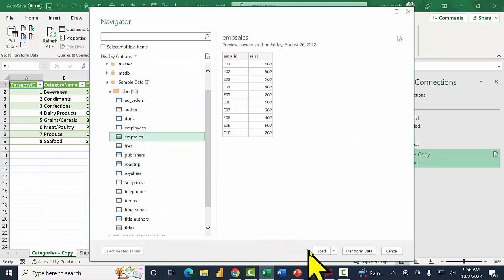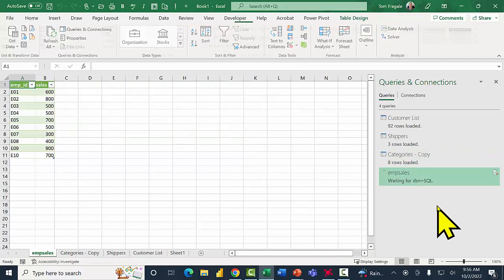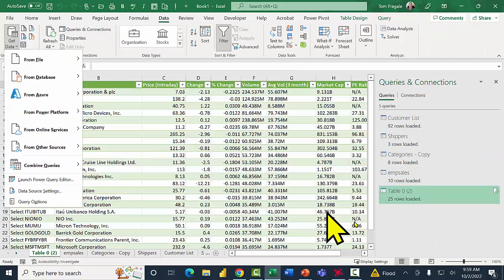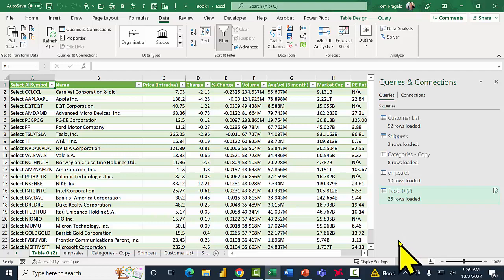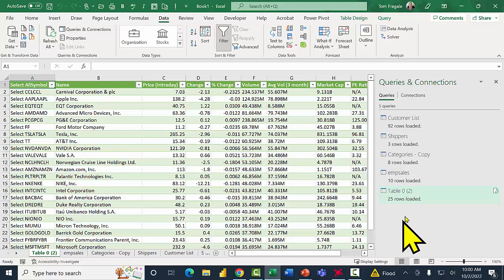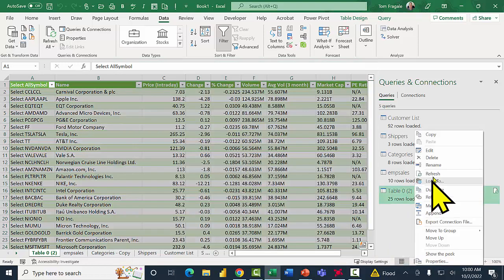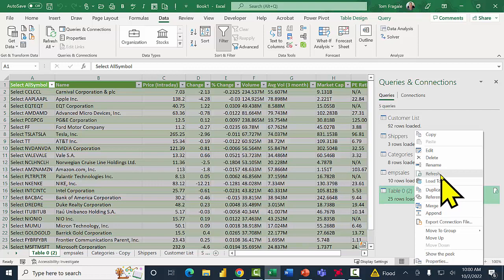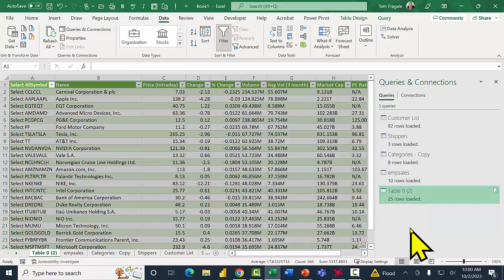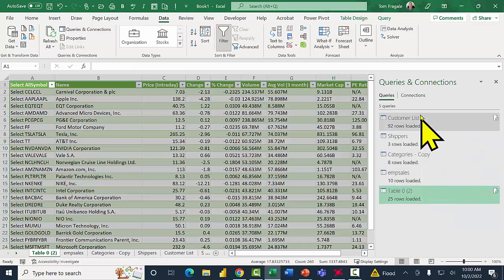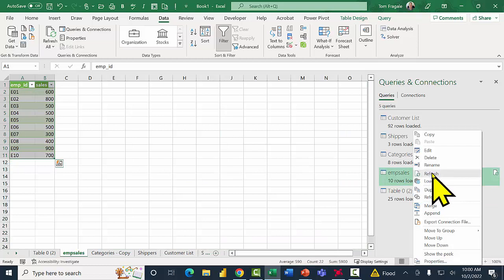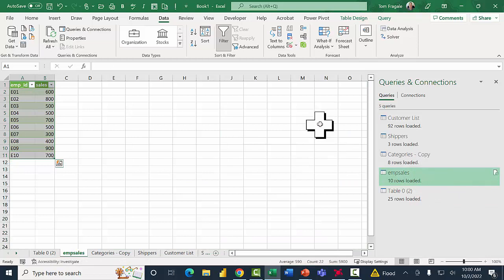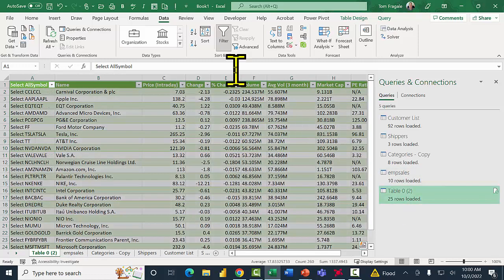Now another thing that you can do is you can refresh that data. So you can do this individually if I right-click on that table over here, right-click and then pick the word Refresh. Then if the data had changed in the meantime then you can refresh that data. You can do that with each individual one, you can right-click on any one of those and pick the word Refresh. So that's more of a manual refresh.